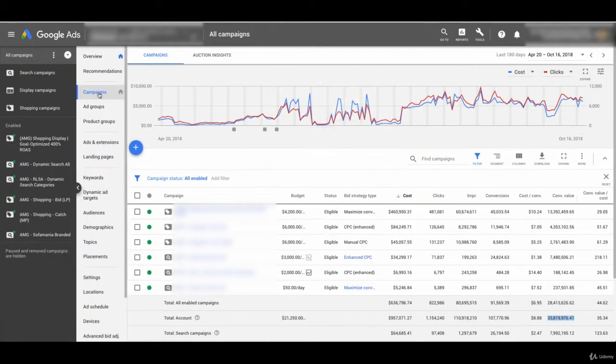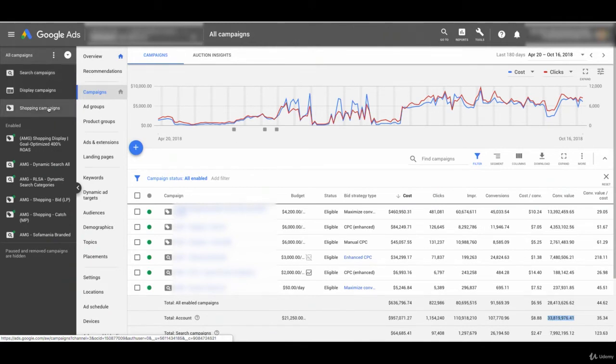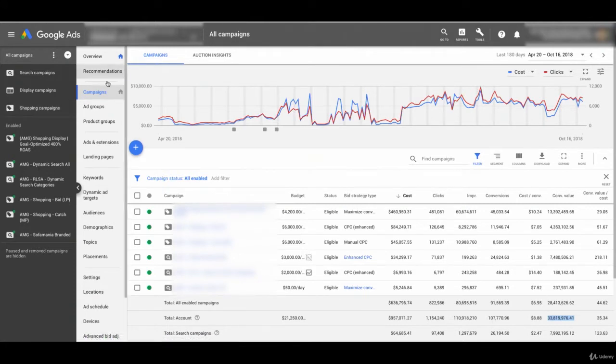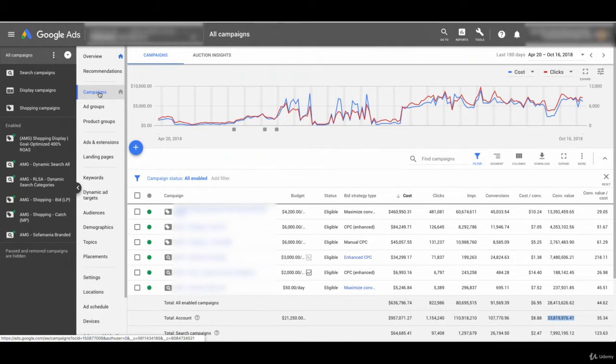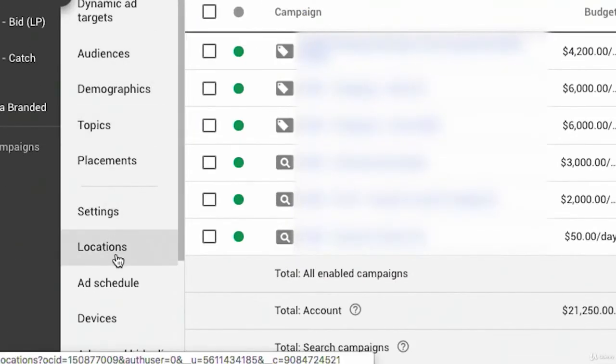From the campaigns tab, you could be under search campaigns in the primary vertical navigation on the left. You could be under search campaigns, display campaigns, or shopping campaigns, and you could analyze your geographic results at any of those levels in the menu. But I'm just looking at all campaigns here for starters to get a broad overview of the entire account.